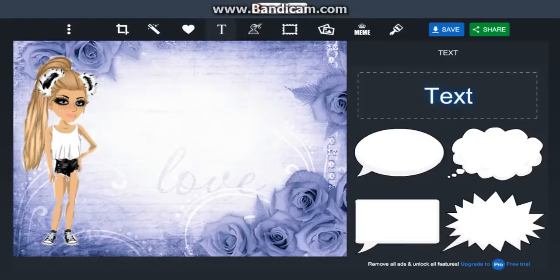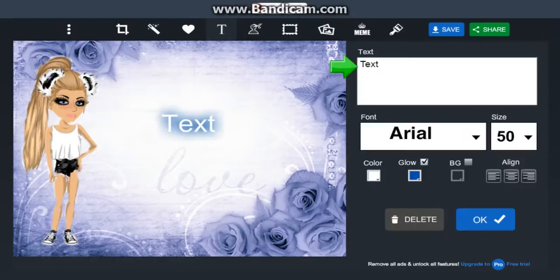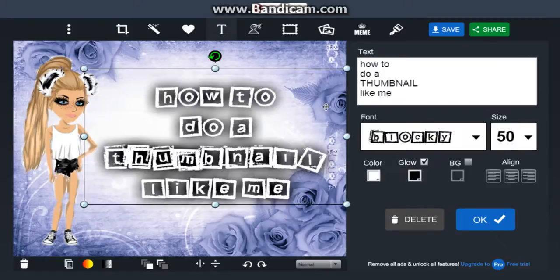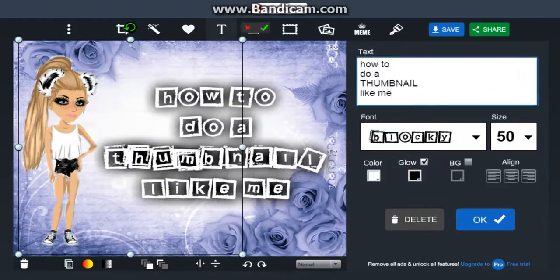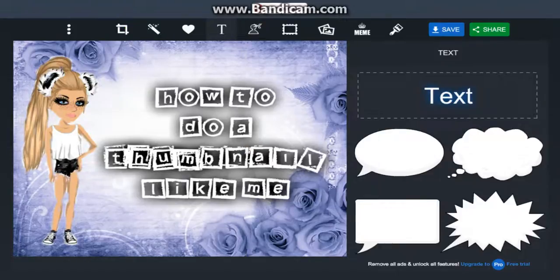Now type what you wanted. I'm gonna type first. This is how the thumbnail looks like. So yeah, bye guys!